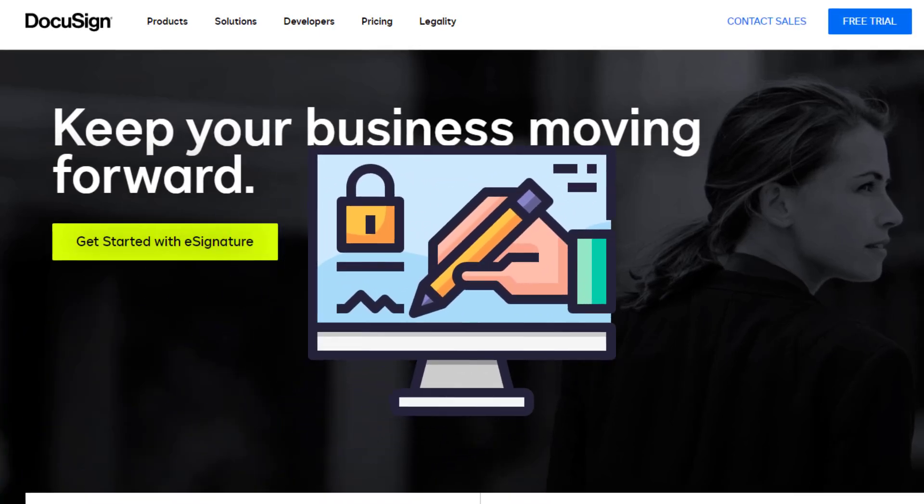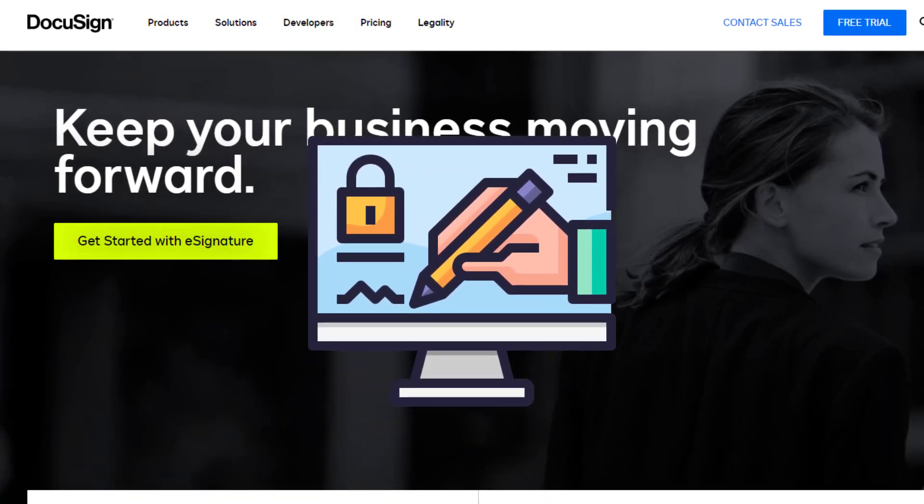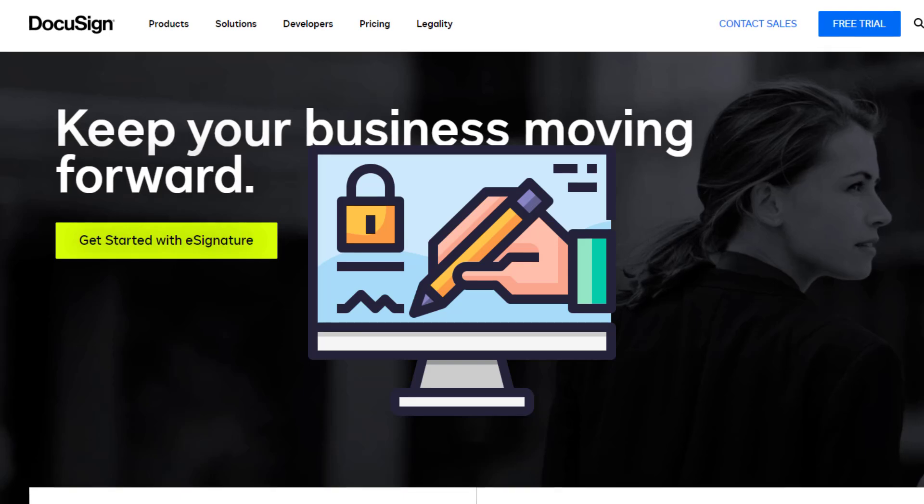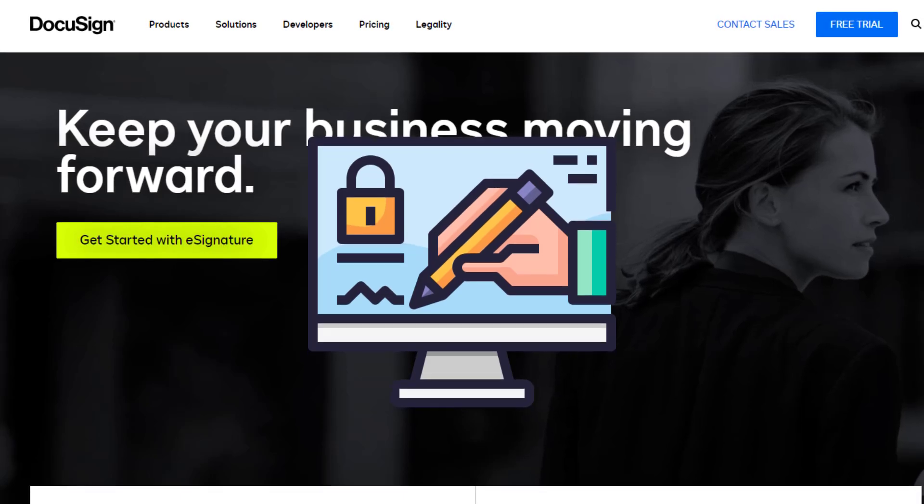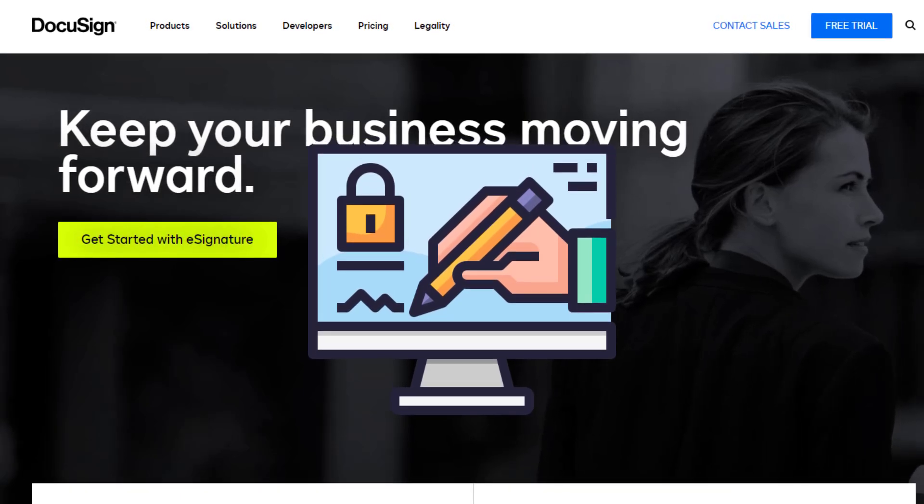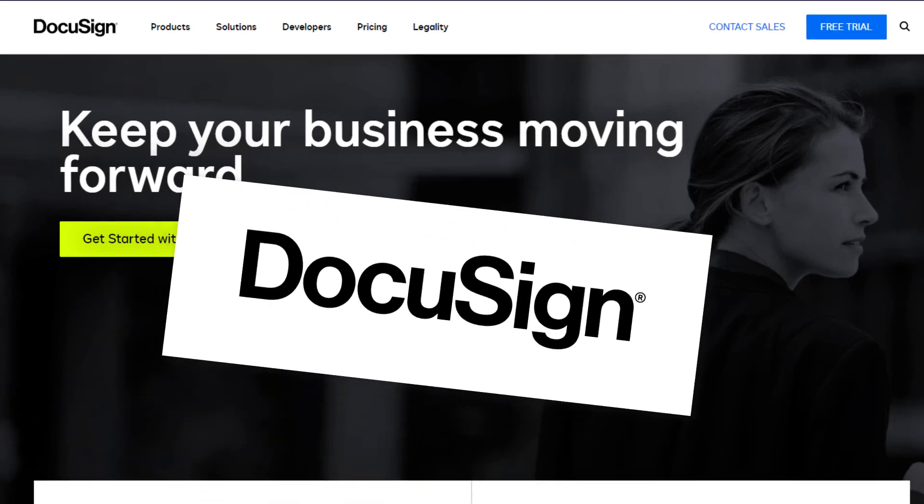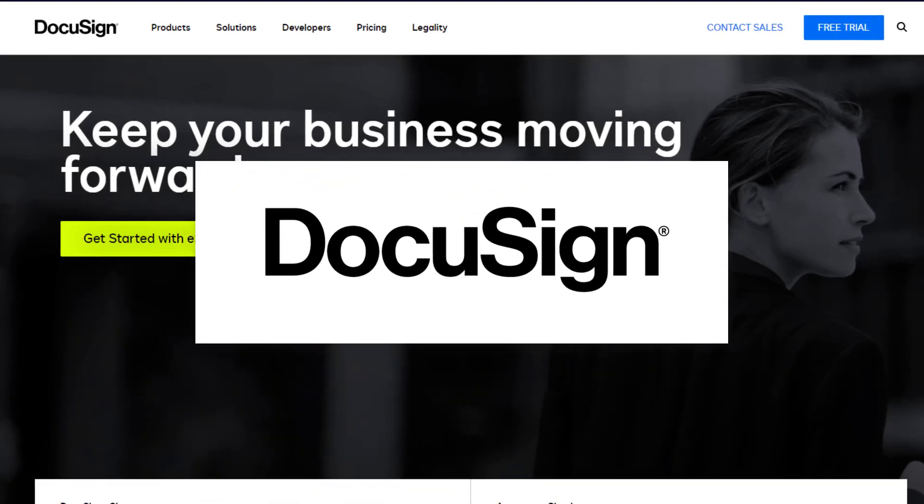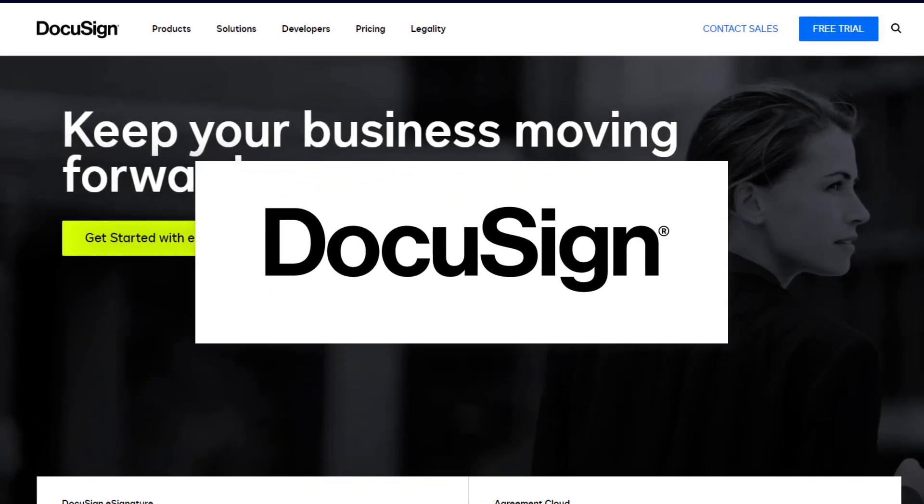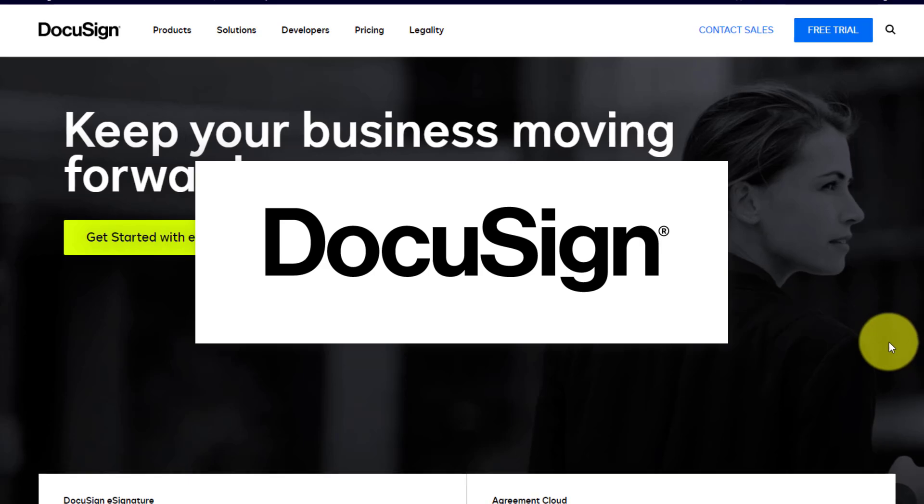Having the ability to send out agreements and manage e-signatures has become essential in today's business world. And near the top of that list is DocuSign, perhaps the best known website and application for e-signatures.